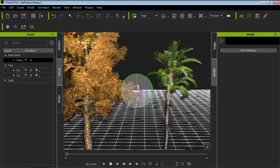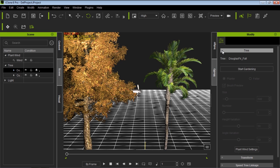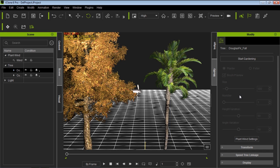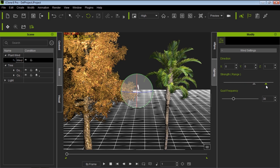So let's go over here, select our tree, and in the Modify panel, we'll have a bunch of different items here. Let's go to the tree item first. We can start gardening. We're not going to do that right now. Well, I'm going to go right now to Plant Wind Setting, and that'll open up the wind settings right here. You can also get it if you select the wind item here in the Scene Manager. So here we have the amount of strength. If we increase this strength, let's say we increase it to, you know, way up there, maybe to 70%, 80% right there, and increase the gust frequency.